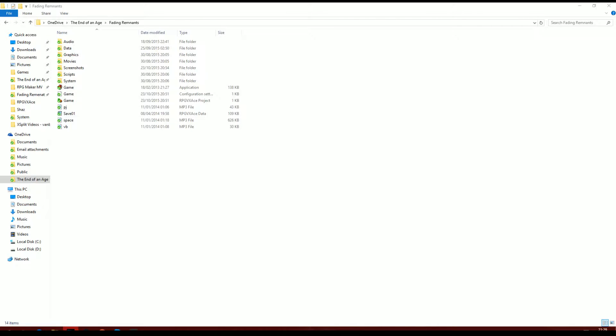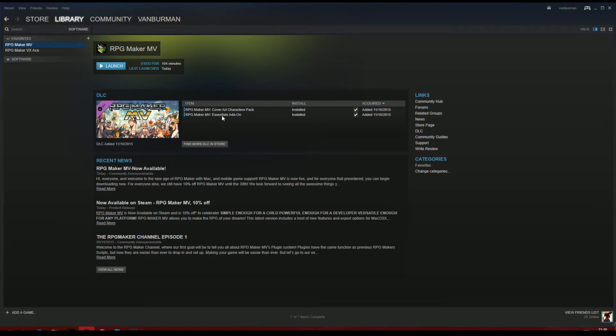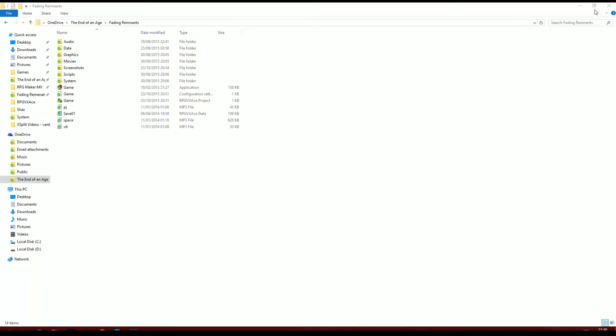There's a lot of work involved in getting this to work. As you can tell by the title, it is converting your VX Ace projects into MV. If you have a pre-order or when you get the game, you do get some DLC with it - the essential add-on pack that you need.